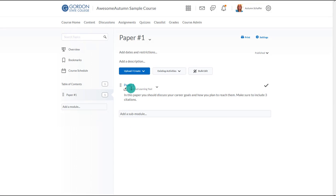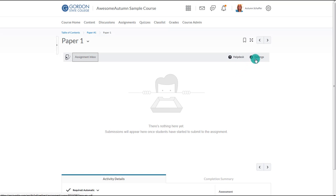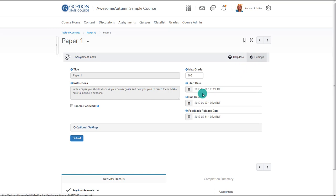Now that the assignment has been created, the instructor will need to make a few more edits to the settings. Select the name of the content item and choose Settings in the upper right corner. Most of this information has already been filled out. Here, however, you will notice that you can turn on PeerMark.